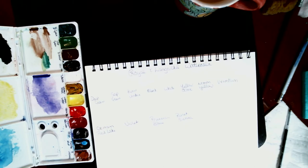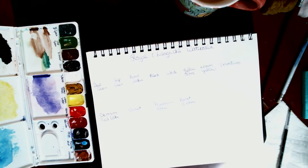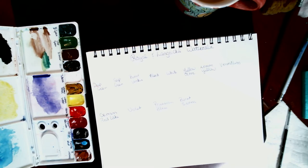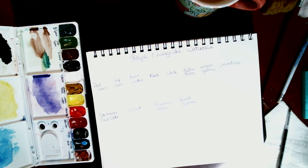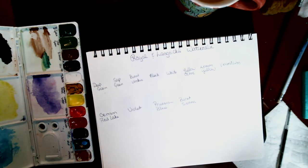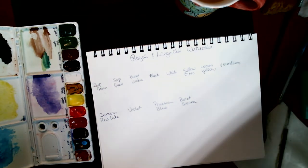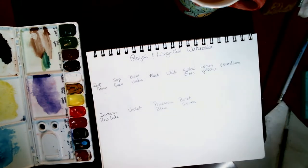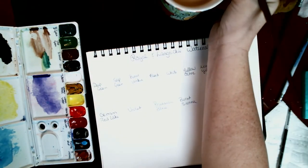But I've never swatched them out. So I thought this would be a good time to do it. And you can see my coffee on my table. Hopefully I won't dip my brush in it. I've been known to do something that's silly.